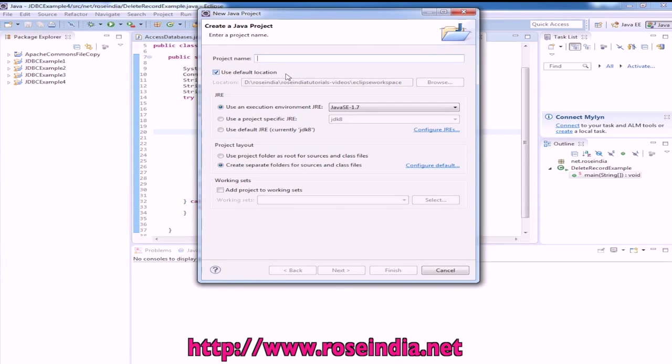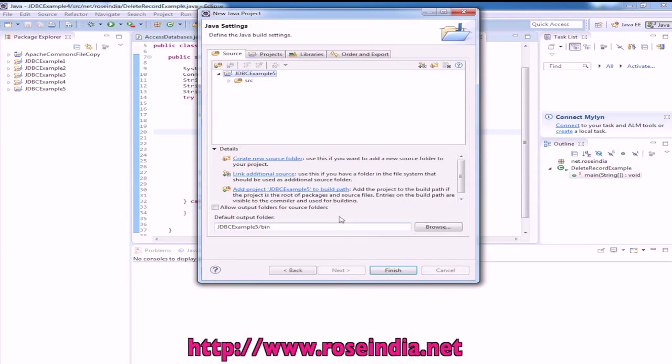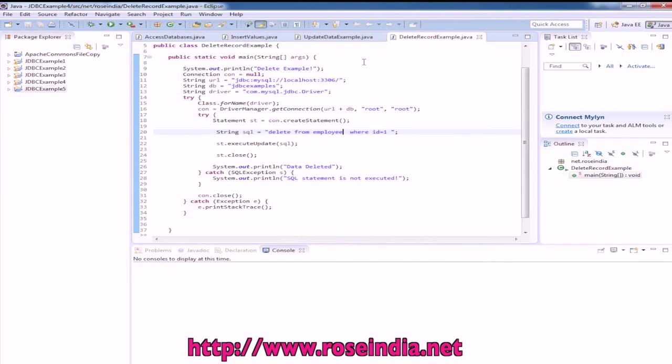First create a project, name it as JDBC example 5, click next and then click on finish.